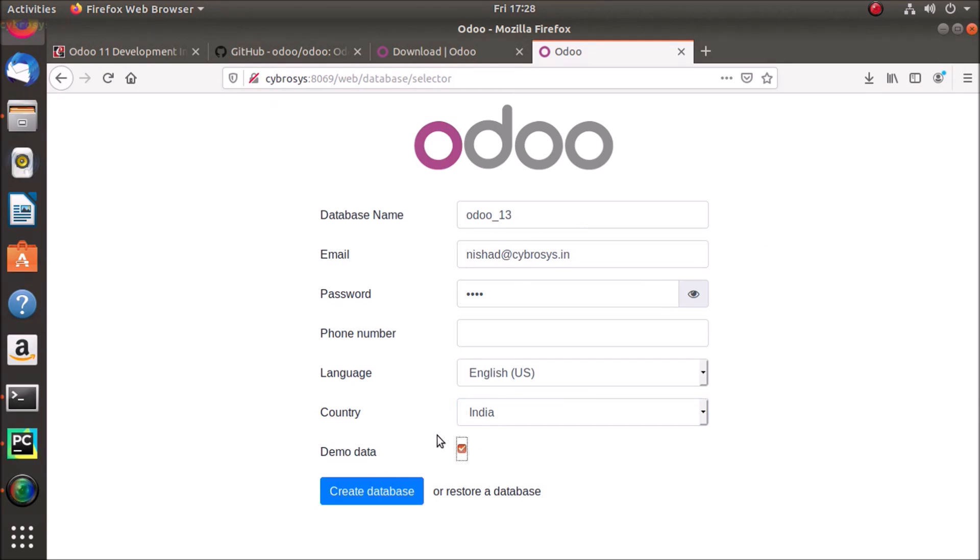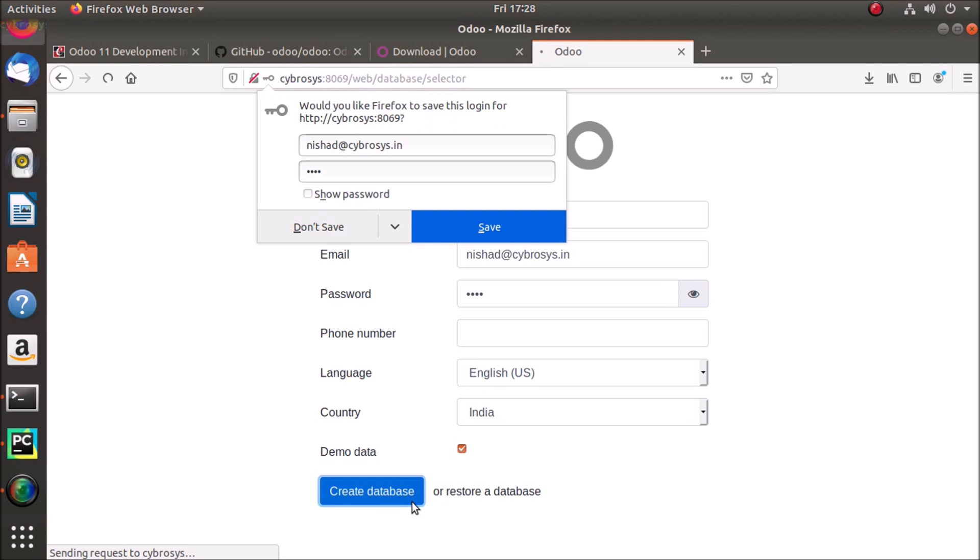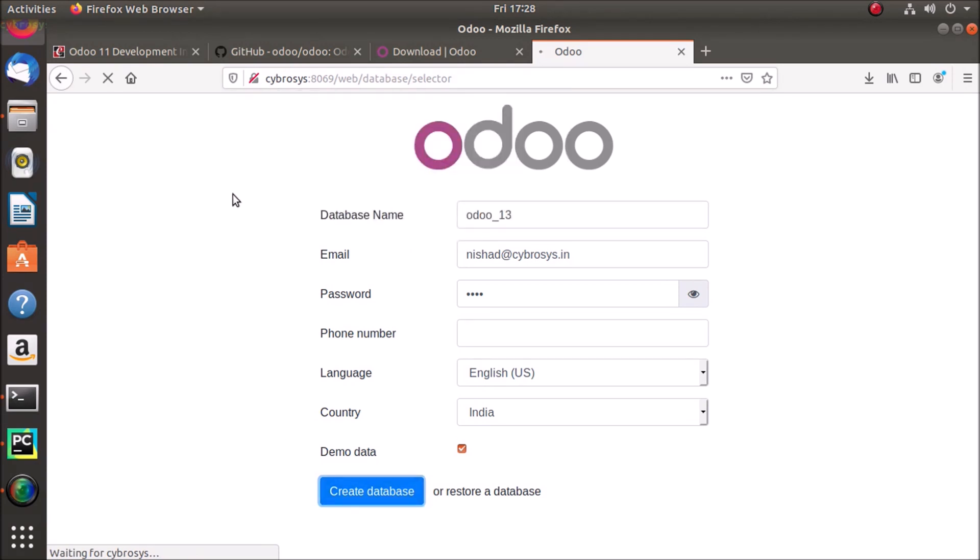And we can click demo data in order to enable the demo data instances. Just clicking create database. So it is creating a new database, it will take a little time.